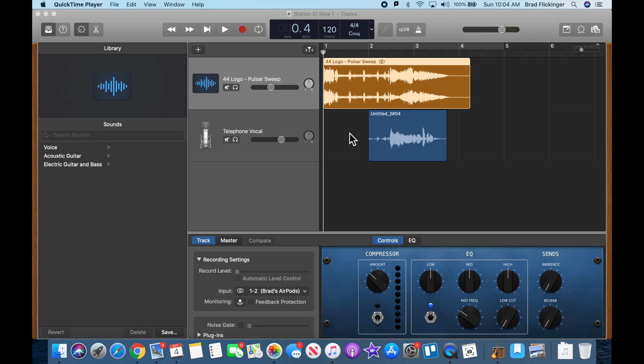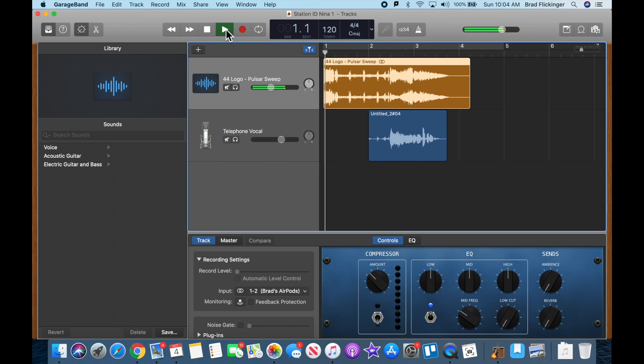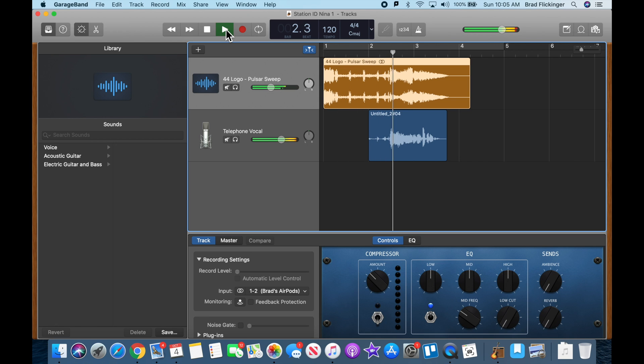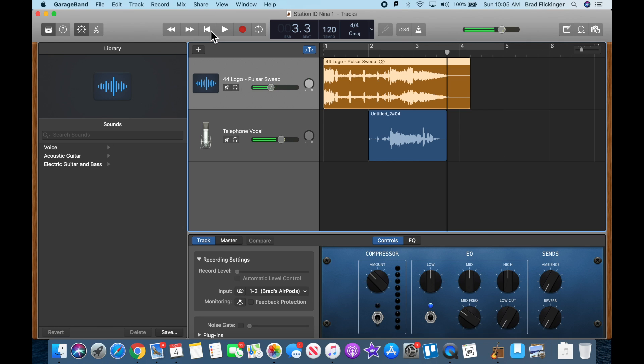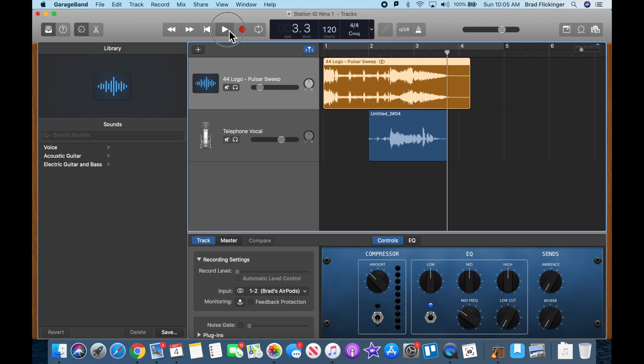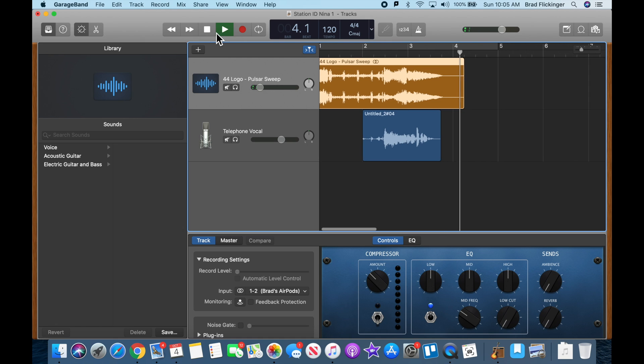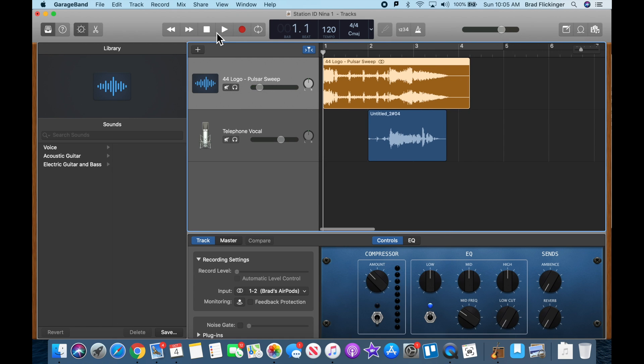I want to talk to you about this station ID here. I'm just going to rewind it. It's really hard to hear this vocal track here, so if I turn down this whole thing so we could hear it, let me just rewind that to the beginning.